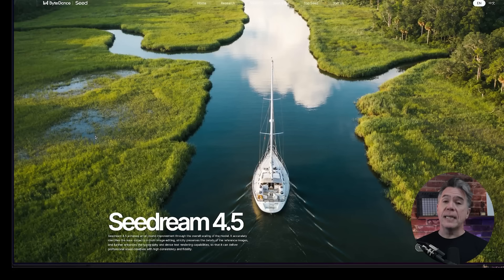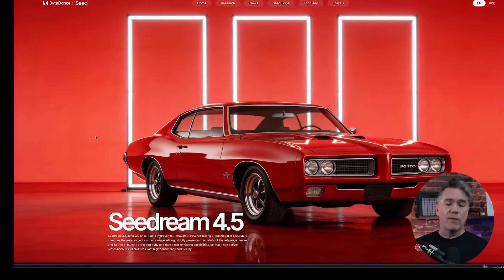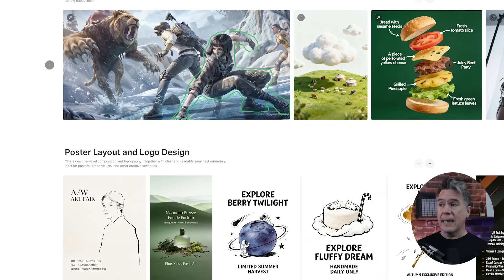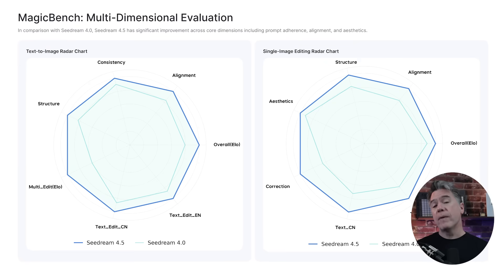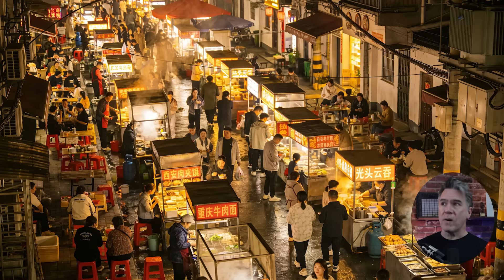ByteDance have released C-Dream 4.5 — image generation, image editing, multi-image editing, text rendering, world understanding. The key improvements ByteDance is touting are better fidelity and aesthetics, sharper micro details, refined facial features, cinematic color grading, 3D depth, and high resolution up to 4K. Additionally, ByteDance is highlighting better text rendering, cleaner and more readable text, better prompt coherence, and editing precision. This one also takes up to 10 reference images with better consistency.